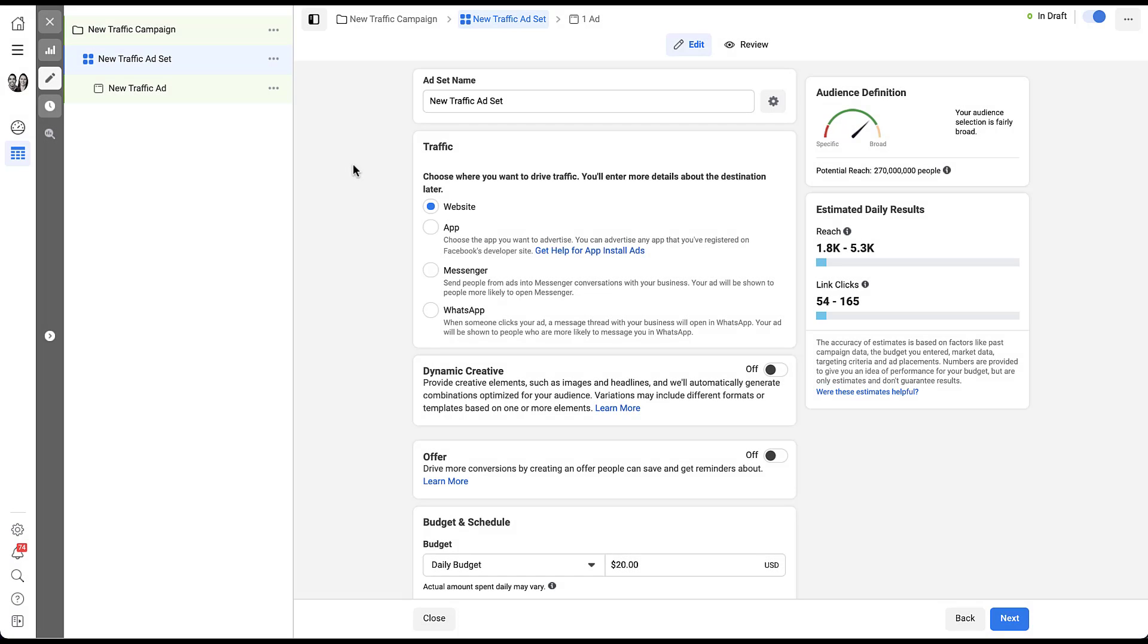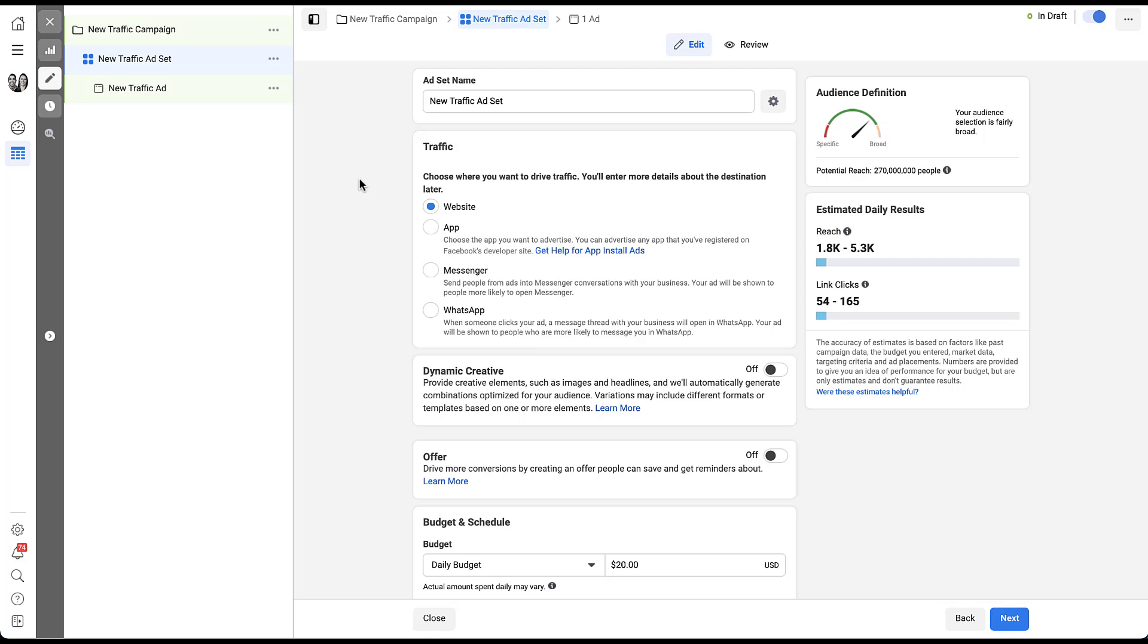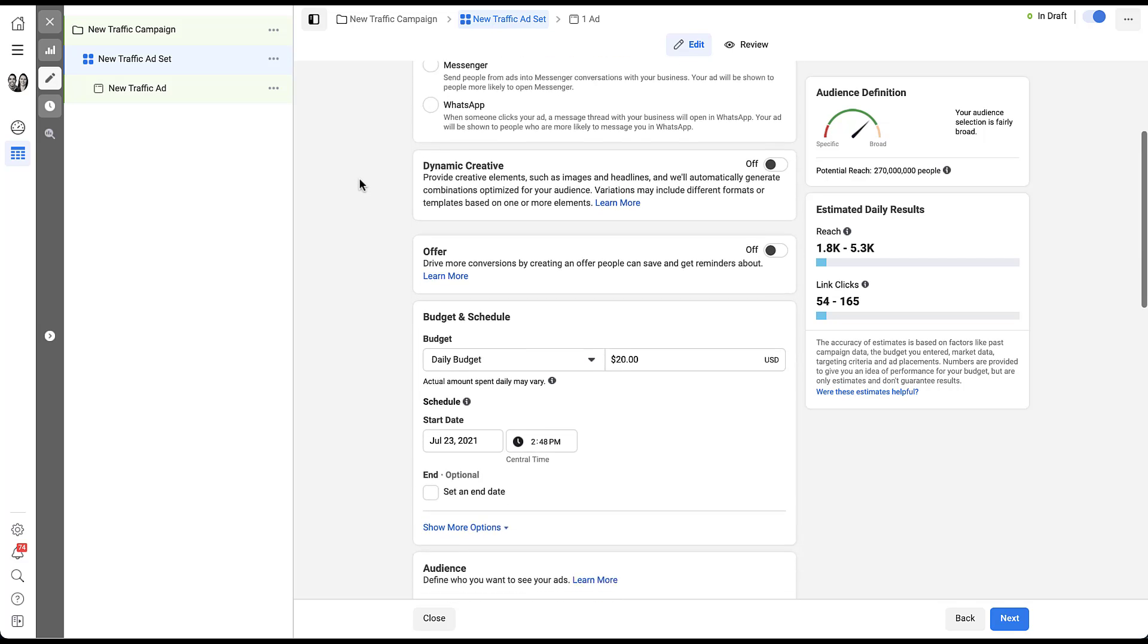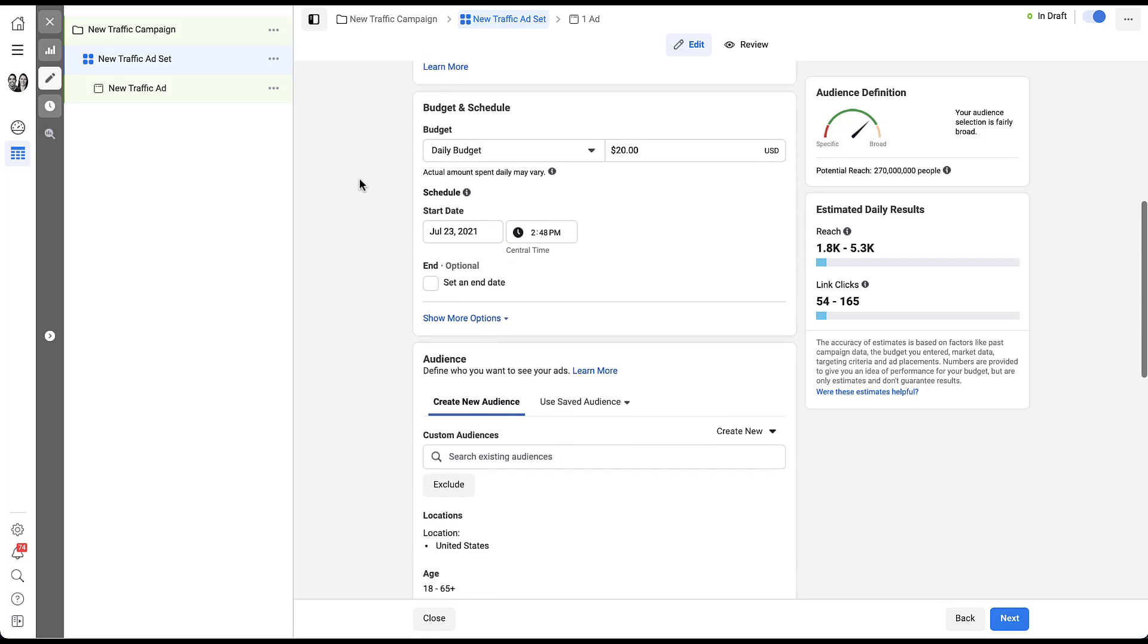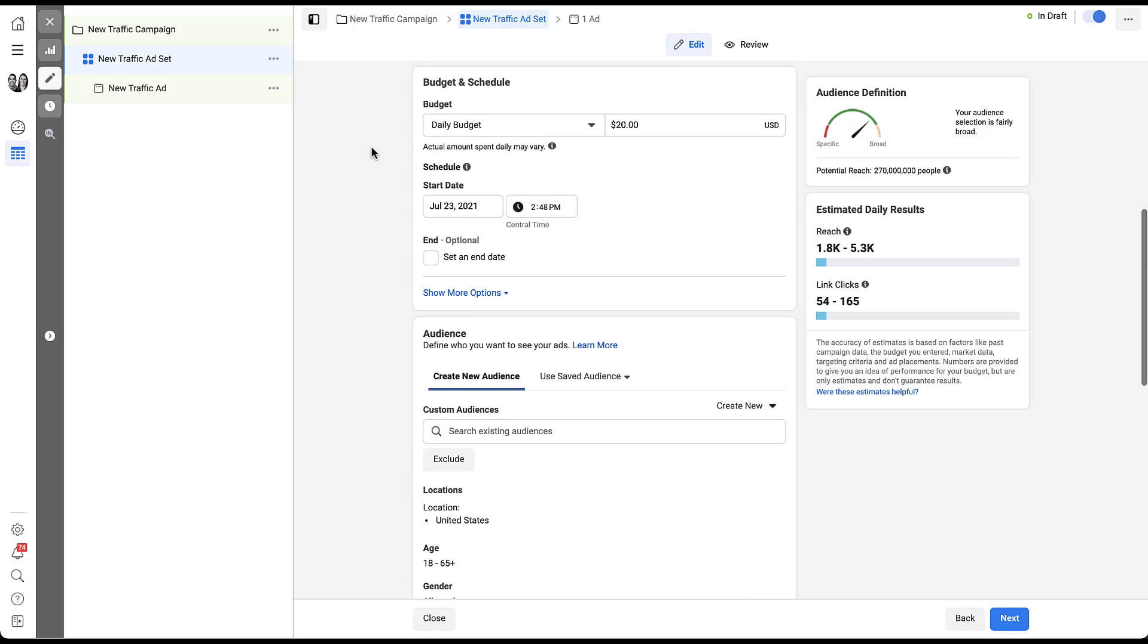For the sake of this video, I've created a new traffic campaign because I'm assuming that most of you, when you're going to start scheduling your ads, you're probably going to do it from a brand new campaign. You'll see here that I'm in the ad set section of this new traffic campaign. So all this lives at the ad set level. And to get started scheduling, we need to scroll down to the aptly named budget and schedule section of the interface.